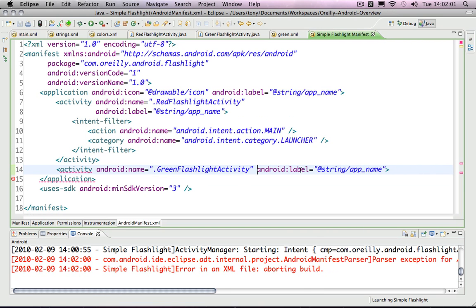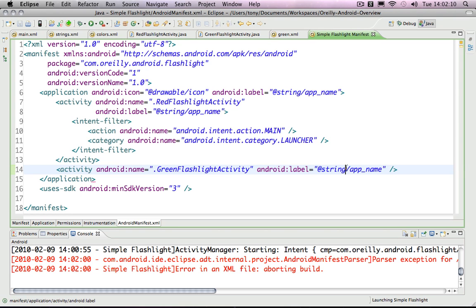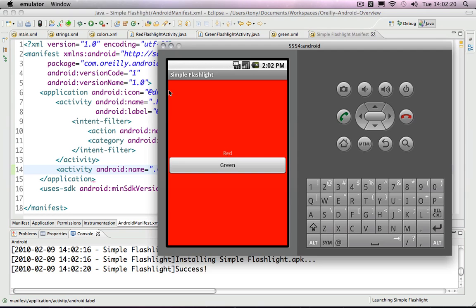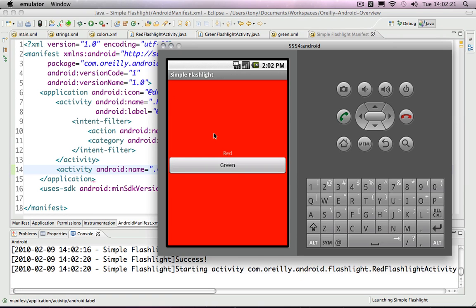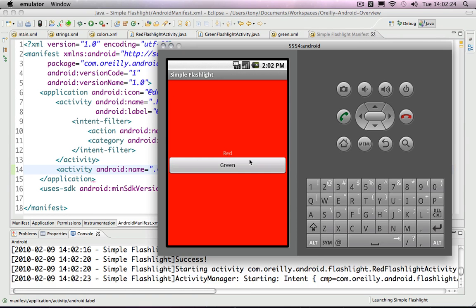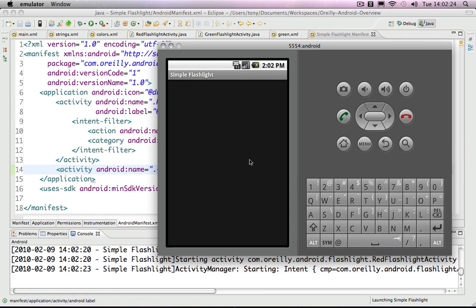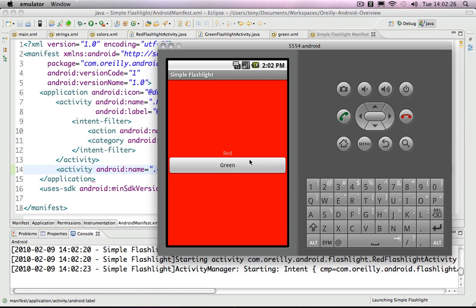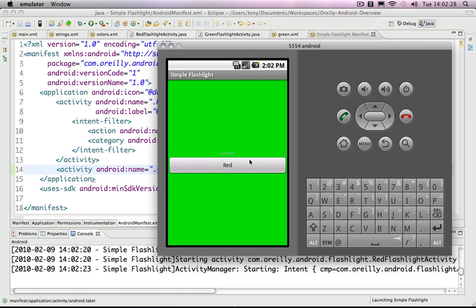This label is going to be the title, by the way. We'll just leave it as the app name, which is just fine. Now when I run this and the activity starts, I press green, and I get the green activity with no errors.